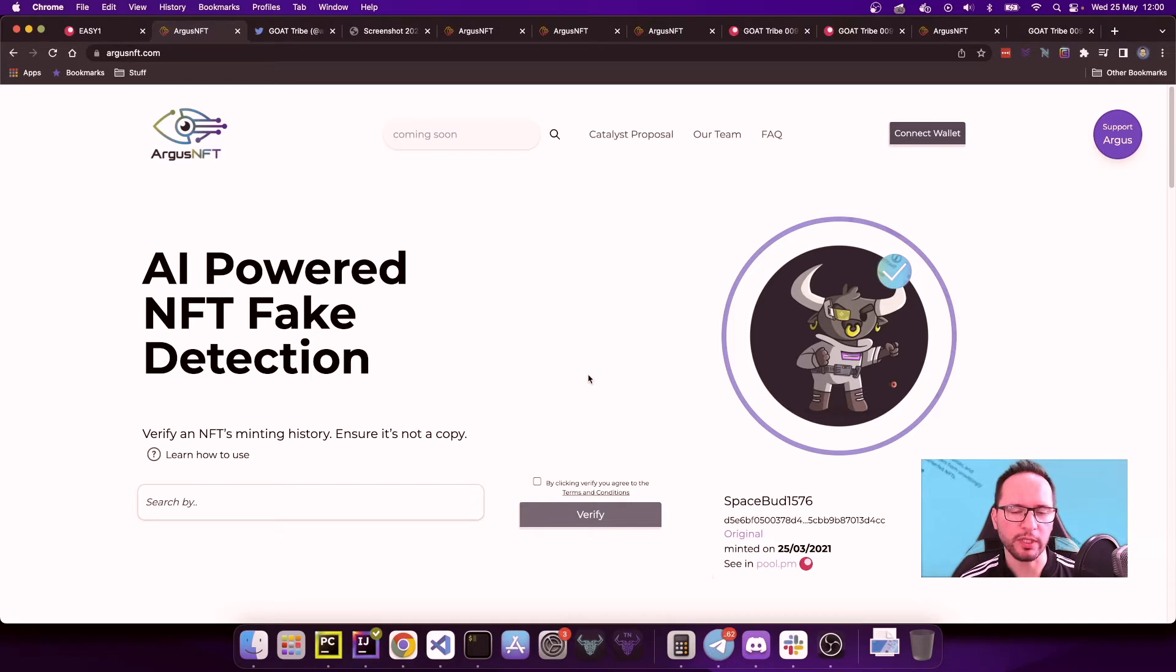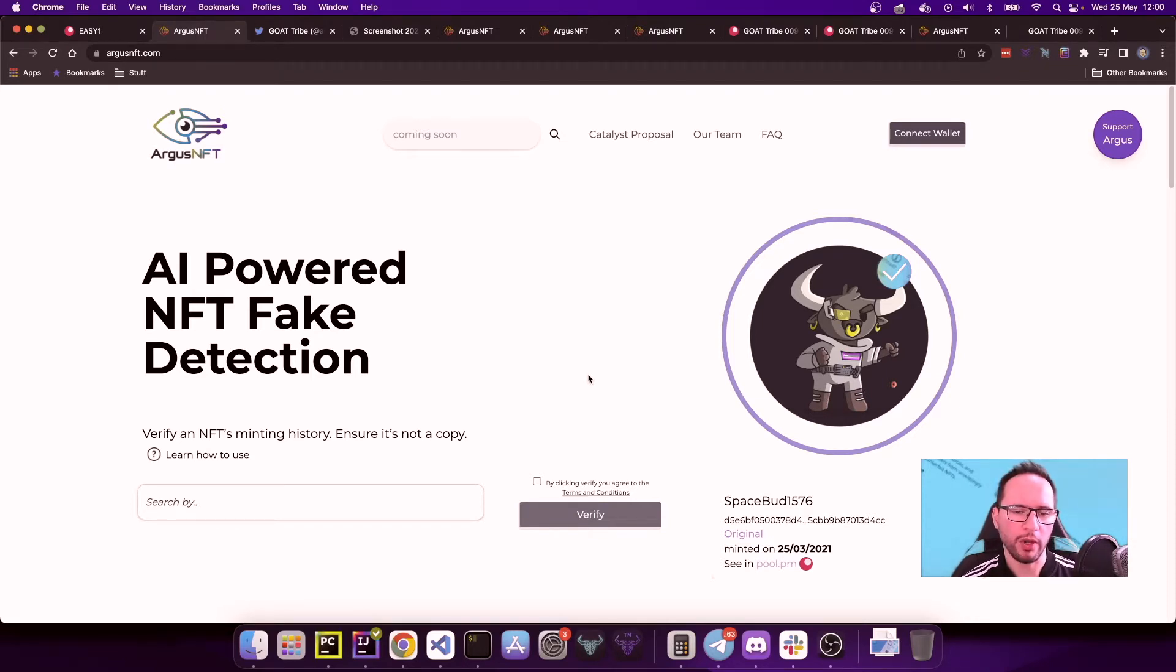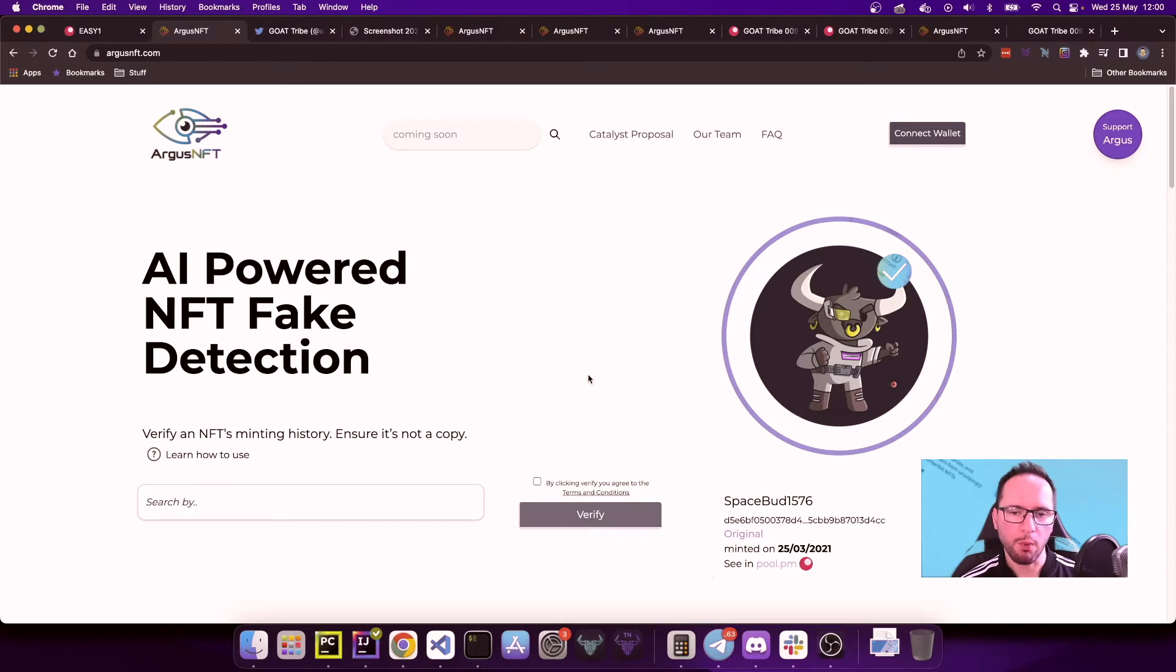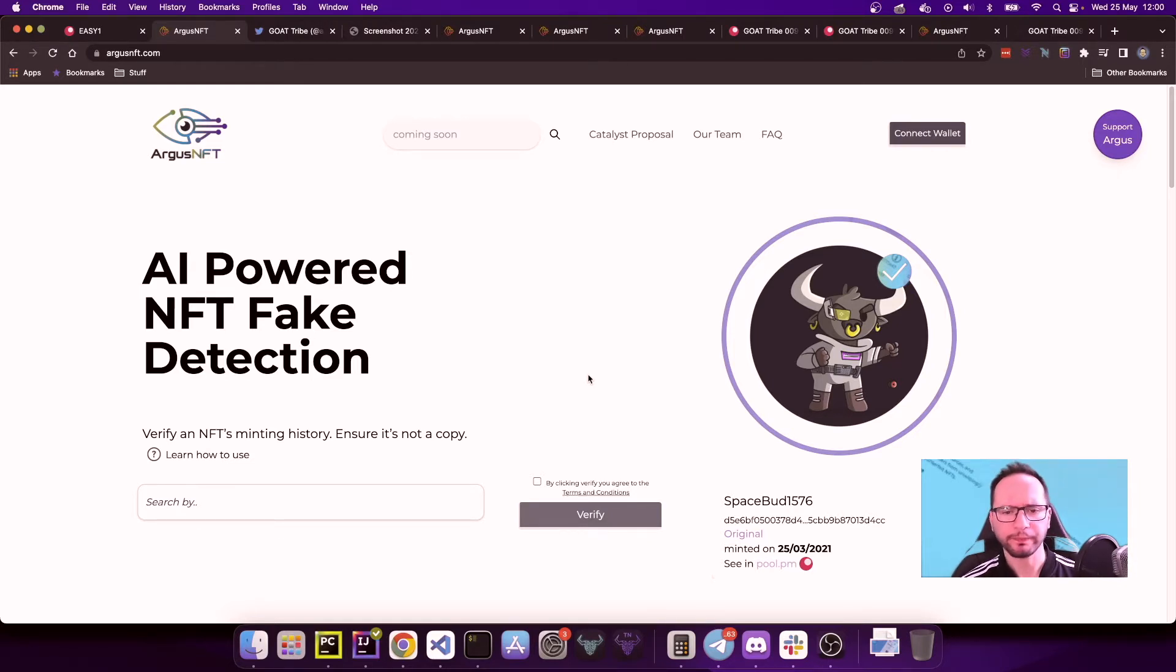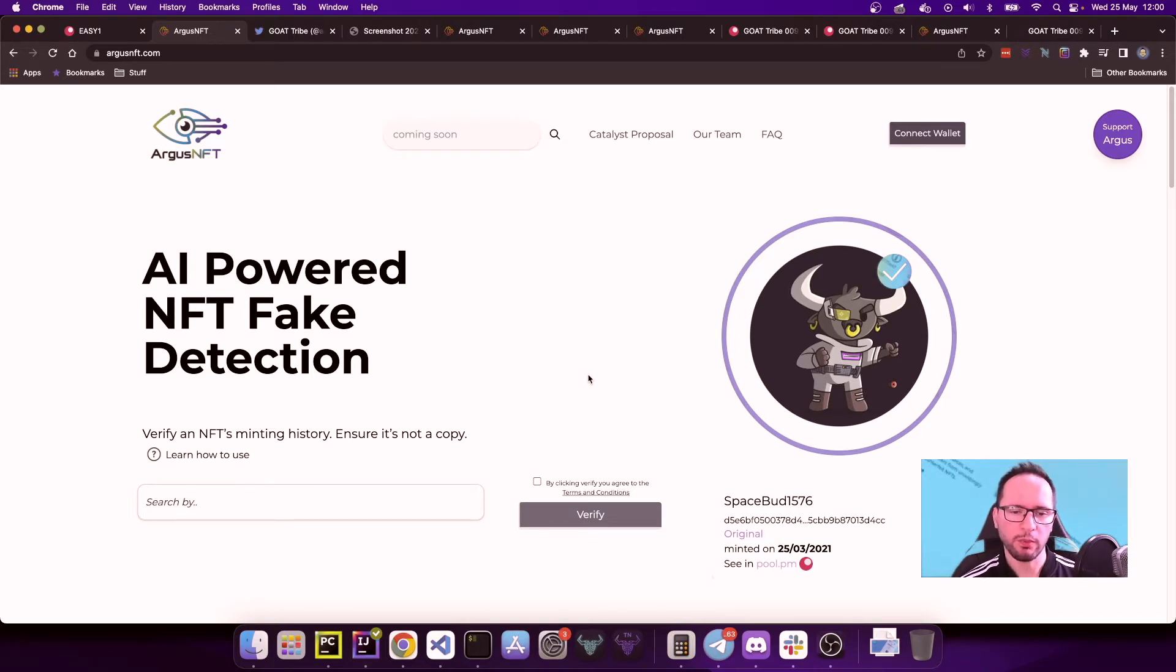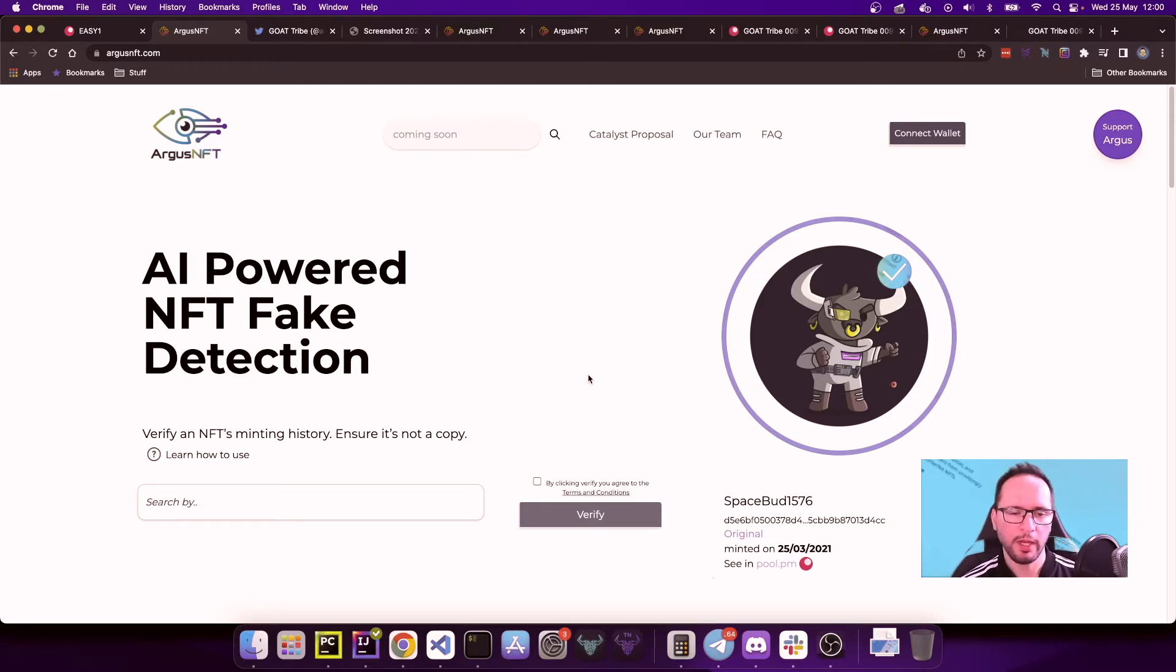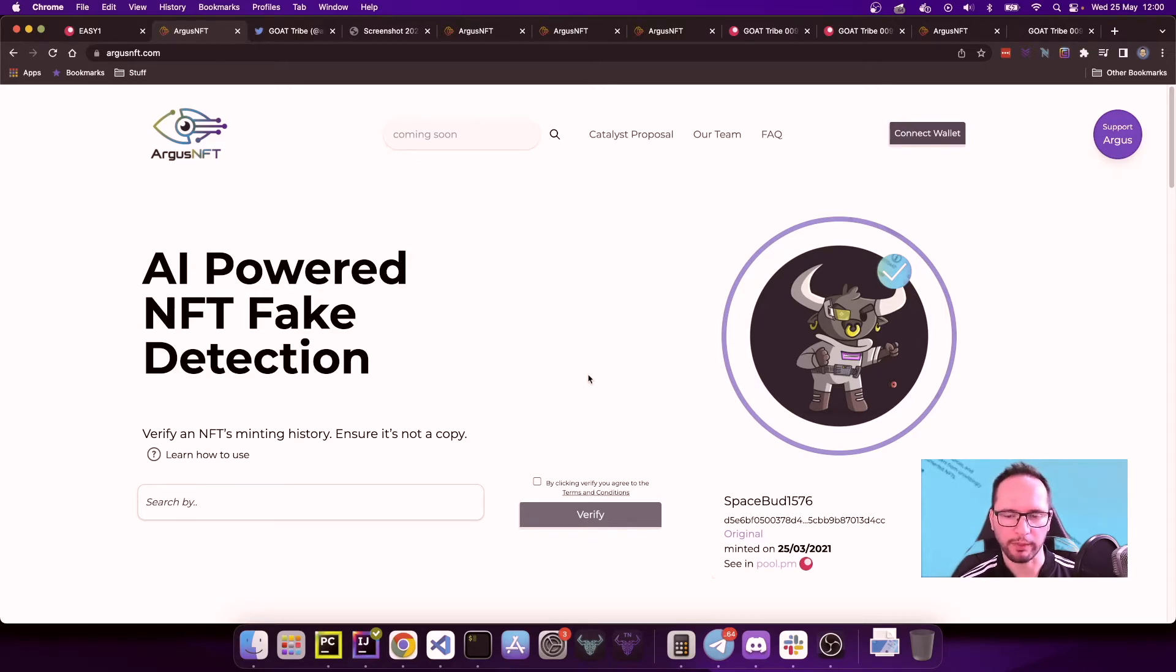Basically, Argus NFT inspects all the NFTs minted on Cardano and by inspecting the minting history tries to find out, thanks to the machine learning algorithm, whether an NFT is an original or is a copy. We do so by observing the minting history and checking whether or not the digital asset, the digital content associated with an NFT, that could be an image, music, or whatever, has been minted for the very first time on the blockchain or is being minted further after.